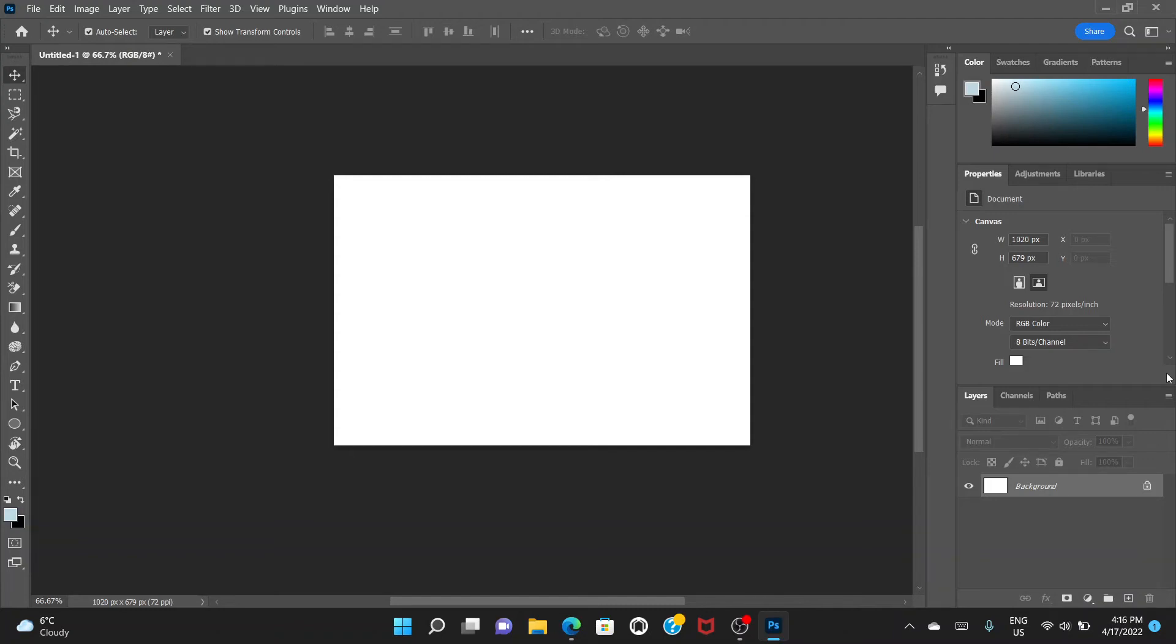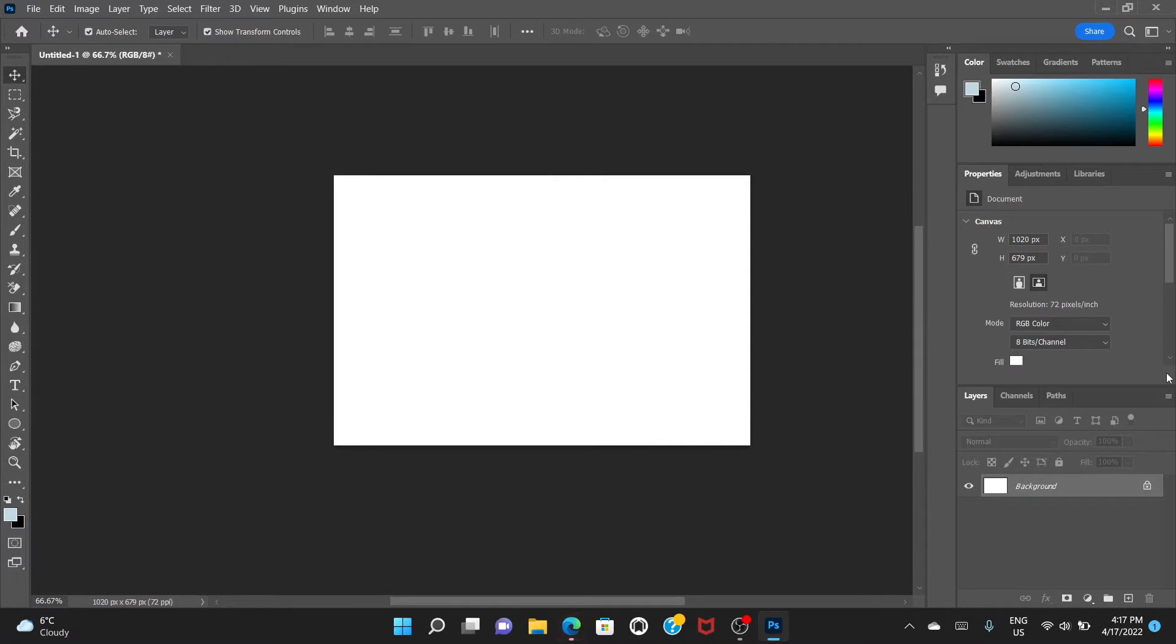Okay, so some of you might think why do you even need a tutorial for this thing. But if you are someone who has been using older version Photoshop and if you have just switched to this newer version, you will be confused.